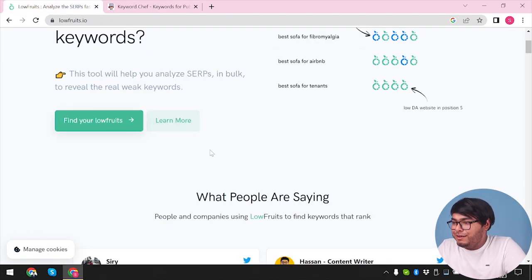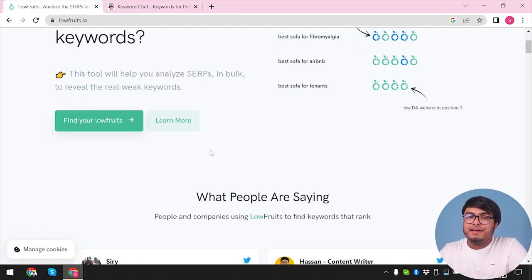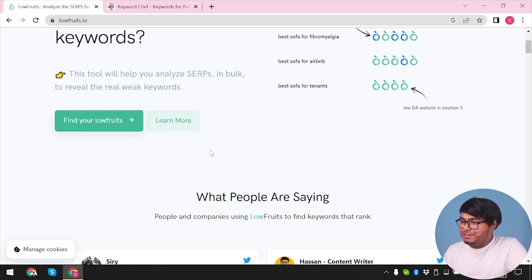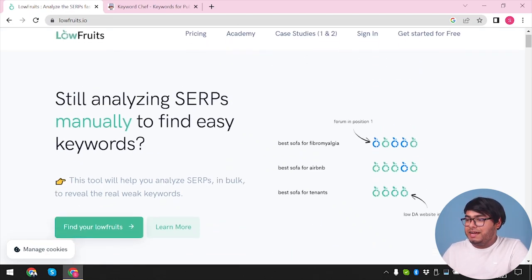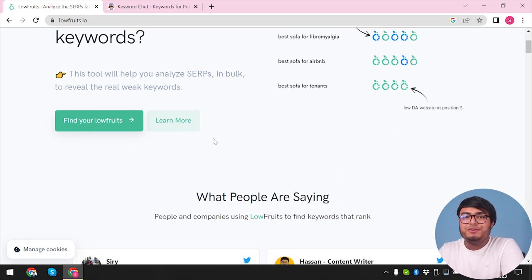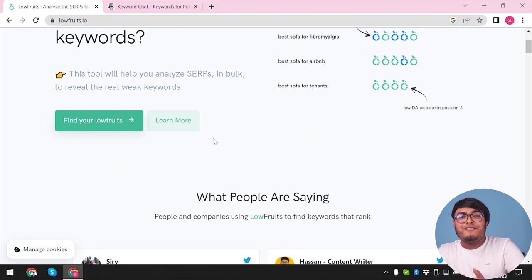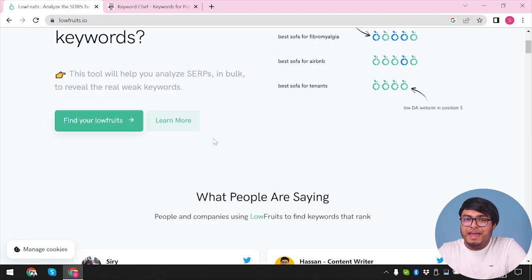Now let's begin with Lowfruits. It provides valuable insights and data for an optimized SEO strategy for your website. With Lowfruits.io, you can uncover low competition keywords that have high search volumes, giving you a competitive edge in your niche. Lowfruits.io offers an intuitive user interface, making it easy to navigate and access its key features.